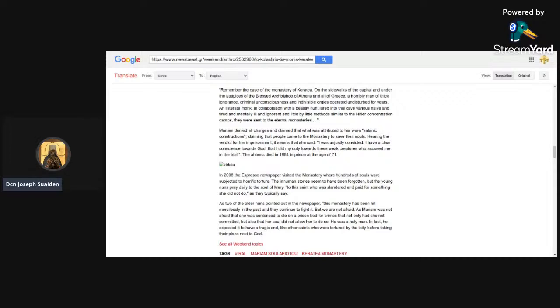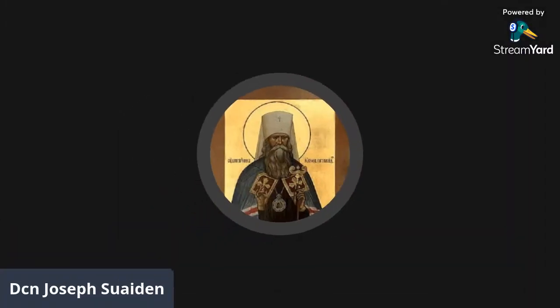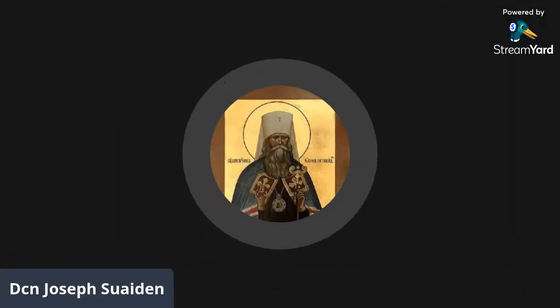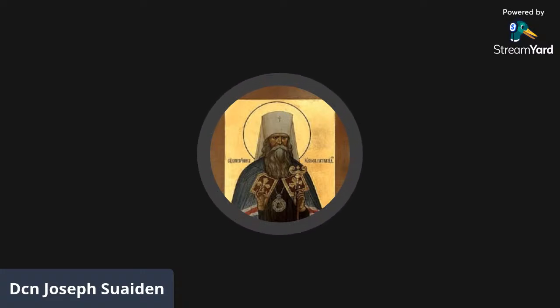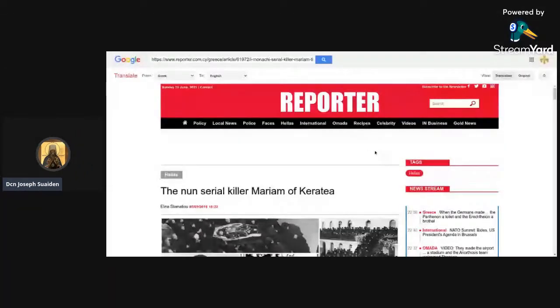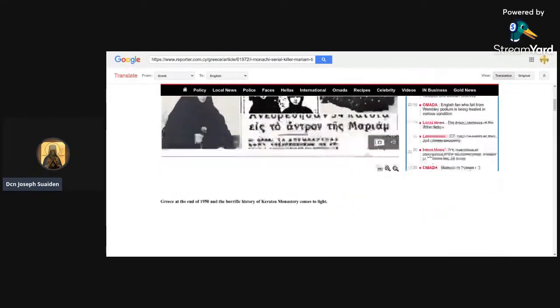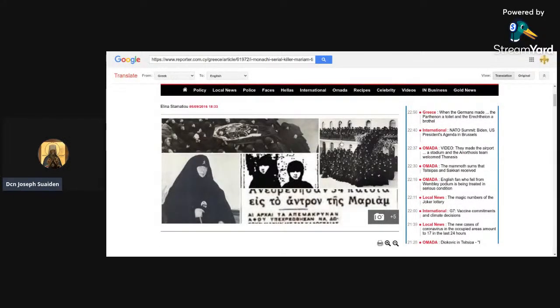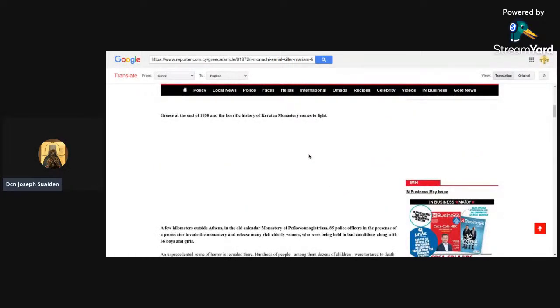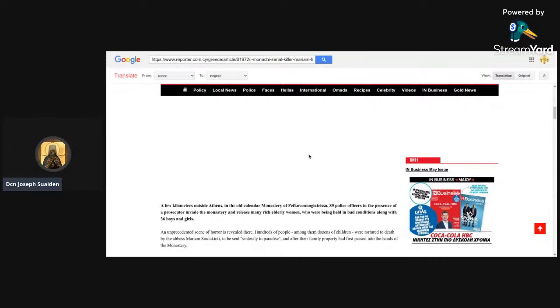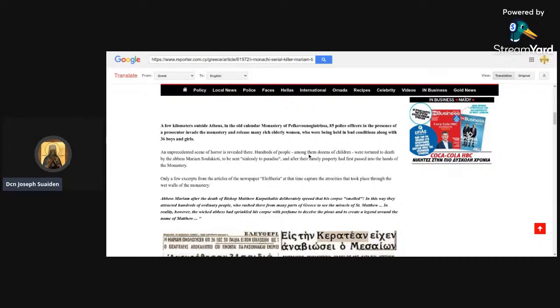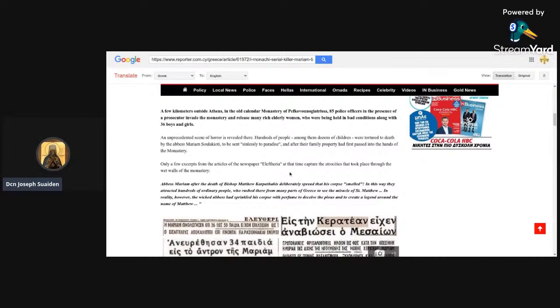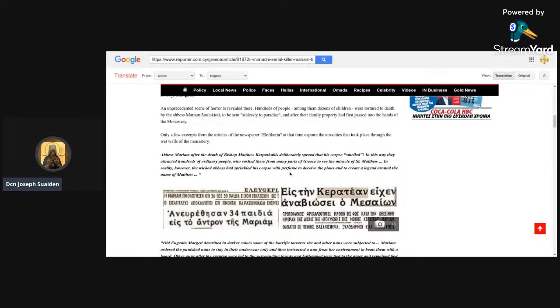This is a period in the history of the True Orthodox of Greece where there's a lot of movement, a lot of stuff going on, and what I mean by that is you could get a lot of data, and yet somehow this vividly described thing for years doesn't appear until the latter part of the 2010s. That doesn't make sense to me. Mariam denied all the charges and claimed that what was attributed to her were satanic constructions, claiming that people came to the monastery to save their souls. Hearing the verdict for imprisonment, she said, 'I was unjustly convicted. I have a clear conscience toward God that I did my duty toward these weak creatures who accused me.' She died two years later in prison at the age of 71.